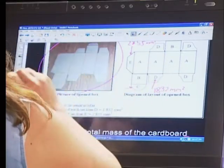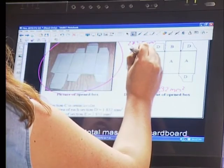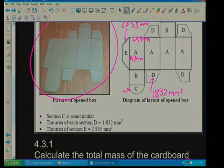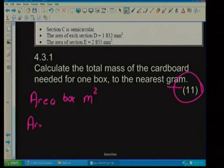Agnes, do you follow that? Yes. Okay. In 4.1 or 4.2 they gave us the formula for calculating the area of this box. What we basically need to do is calculate the area of each individual section — section A, section B, section C — then add it all together and work out the area of the box in meters squared. The area of A was calculated in 4.2 as 60.9 millimeters, and the length of the box was 143 millimeters. The area of A is length times breadth.